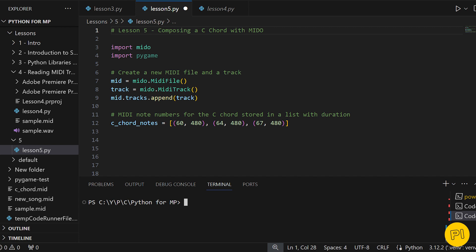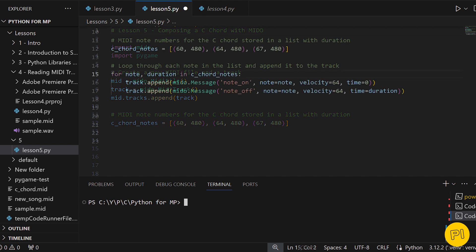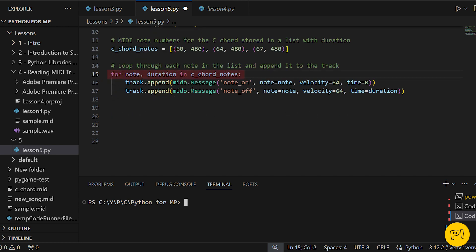With our notes in the list, we use a for loop to add each one to the track. For every note in our list, we append a note-on message to start the note and a note-off message to end it. The note-on message sets the note's pitch and velocity (volume), and note-off indicates when to stop the note, controlled by the time parameter.